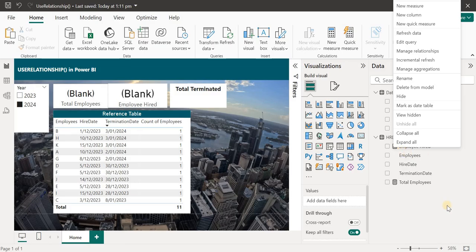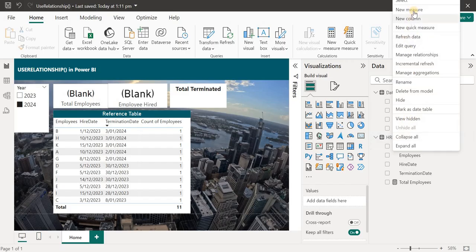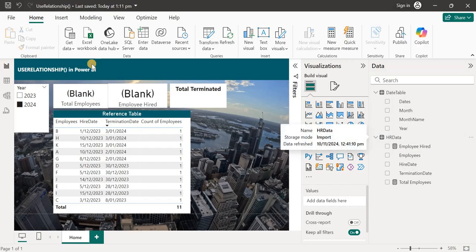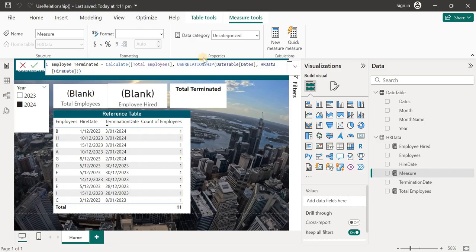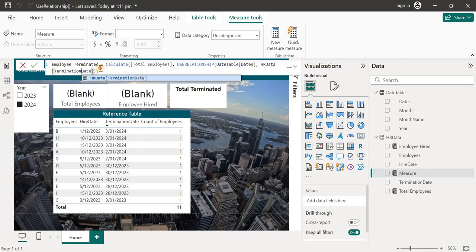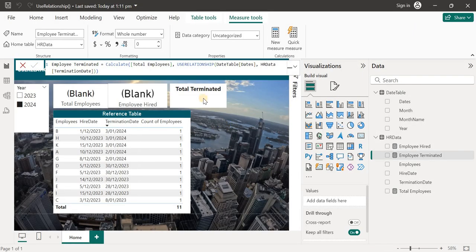For the terminated employees, I'll use the same expression but name it 'Employees Terminated'. Instead of the relationship between dates and hire date, we're going to use the termination date — so the currently inactive relationship will be activated for this measure. The hire date relationship is active for the first measure, and the termination date relationship is activated for this second one.